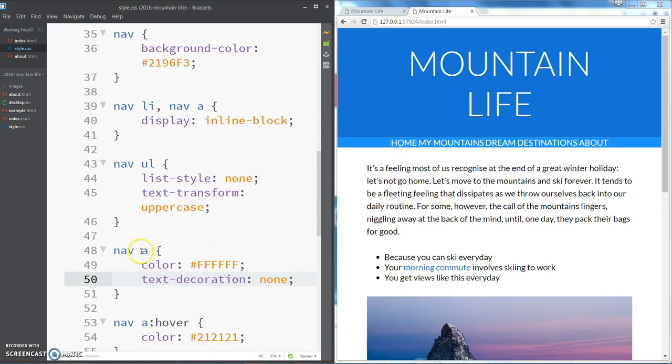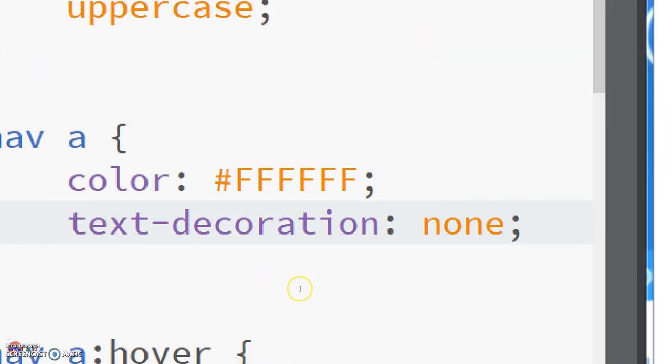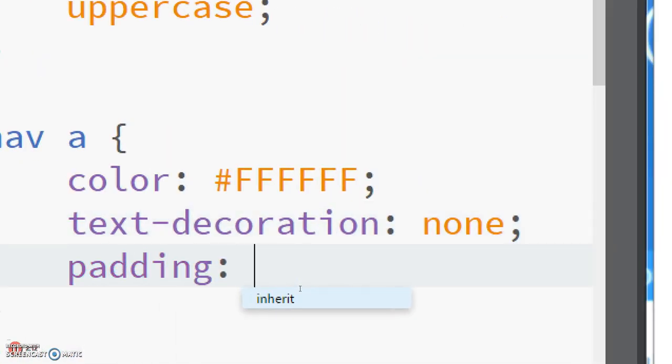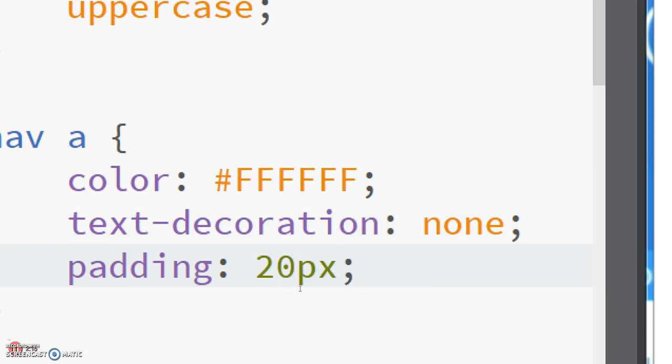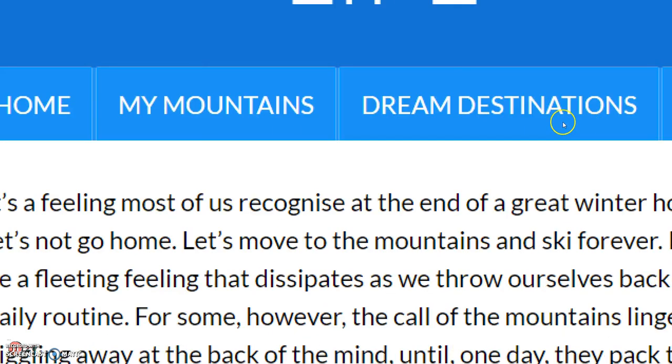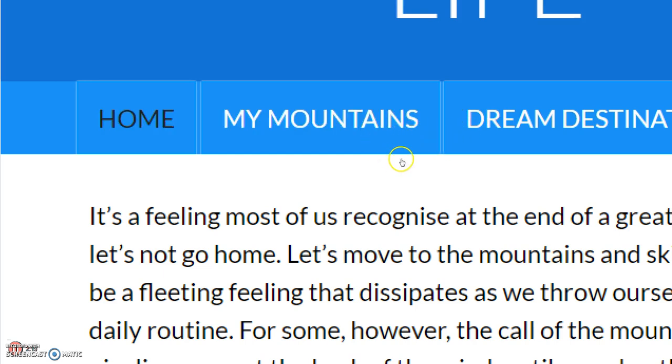So let's go down to our nav a section that we have here and we're going to add some padding. Let's just put 20 pixels top right bottom and left and see how that looks over in our live preview.